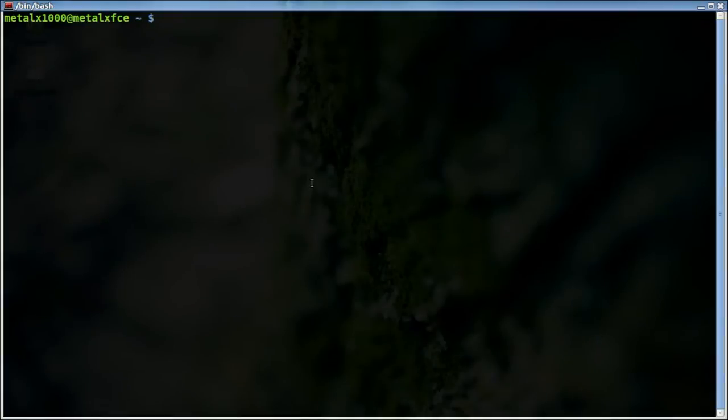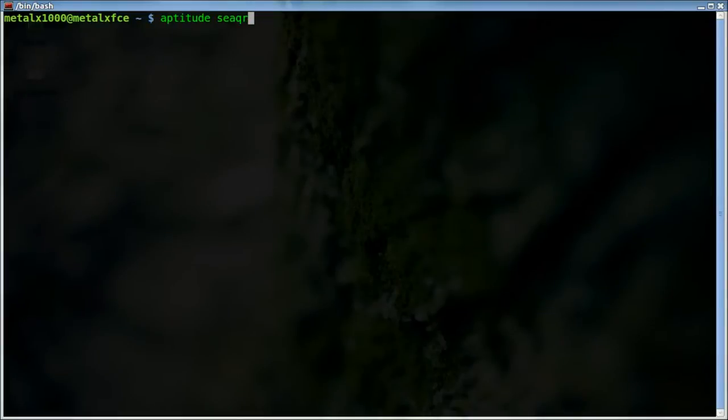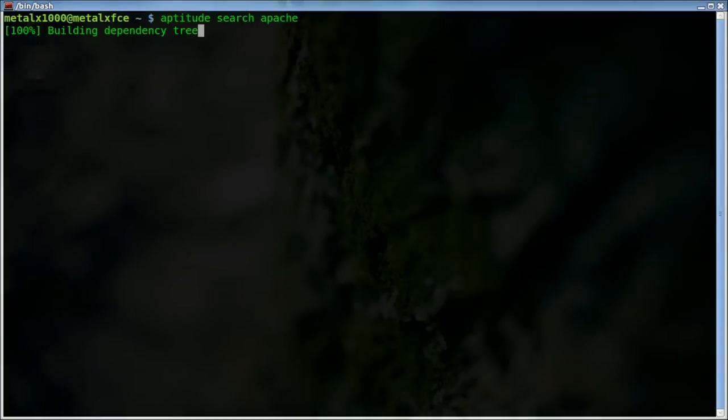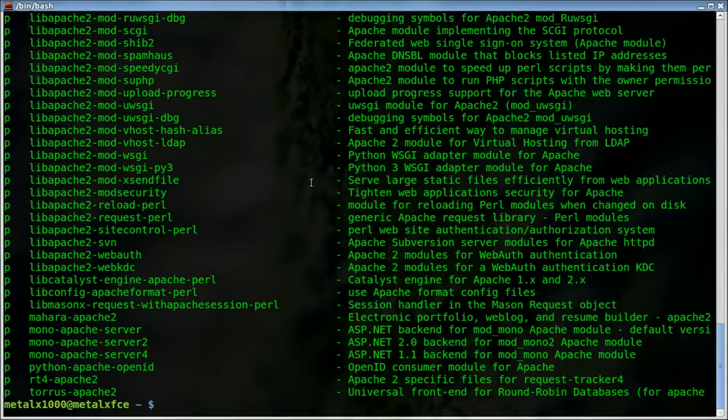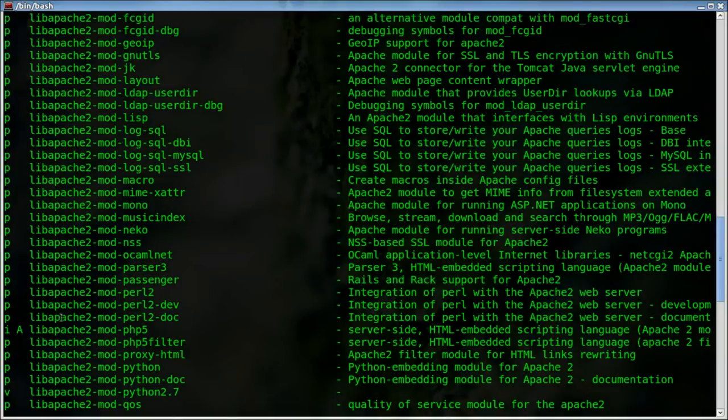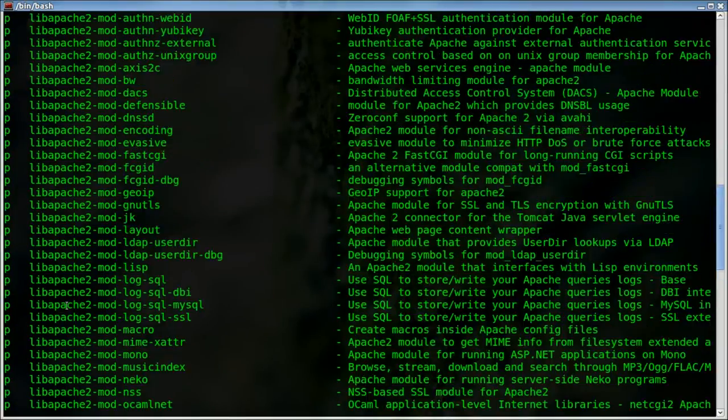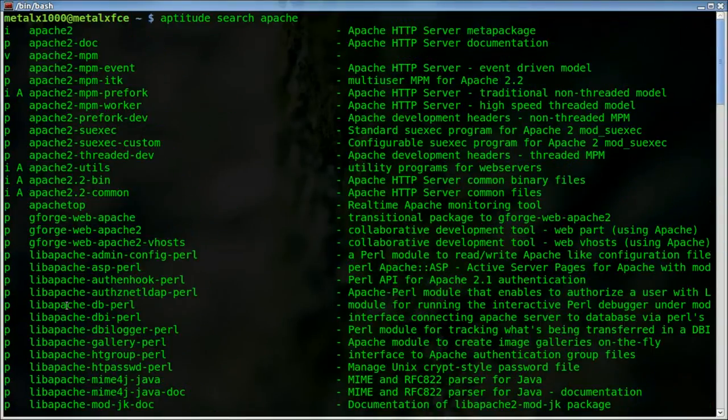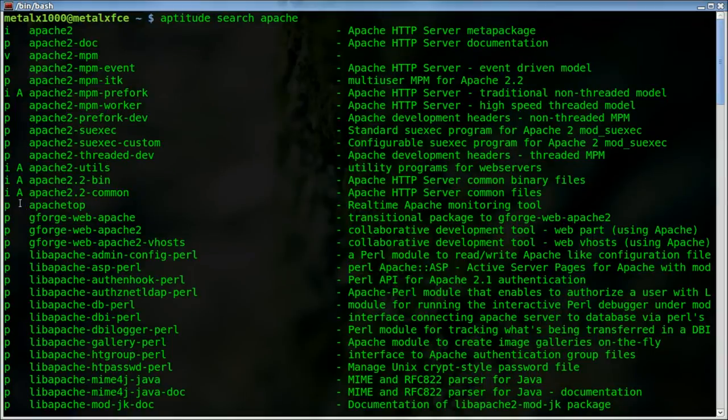Obviously if you use aptitude, I'll give you an example. I'll say aptitude search and we'll use Apache as an example. There's a bunch of Apache packages, but you'll see some of them will have this 'i' next to them. That's one way you can quickly look - 'i' means that it's installed.